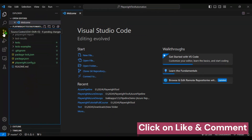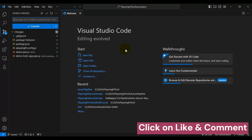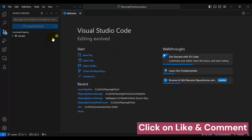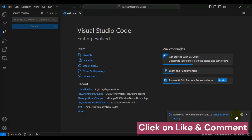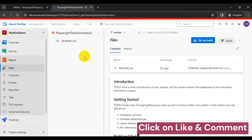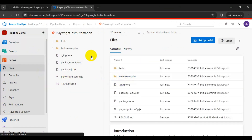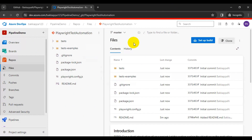Now click on Source Control and add the commit message. I'll type 'initial commit', then select Commit and Push. It started pushing all the folders and files into the Azure DevOps repository. Now I'll go back to the Azure DevOps repository and refresh the page. All the Playwright test automation framework folders we added locally have been successfully pushed into the Azure DevOps repository. This is how you create the repository and push your framework to Azure DevOps.